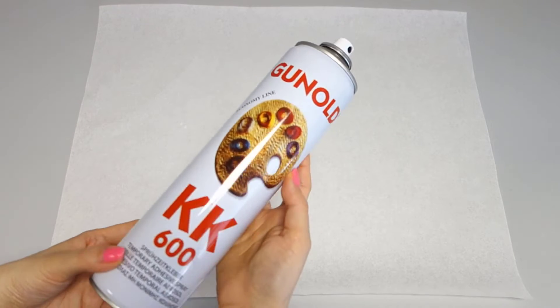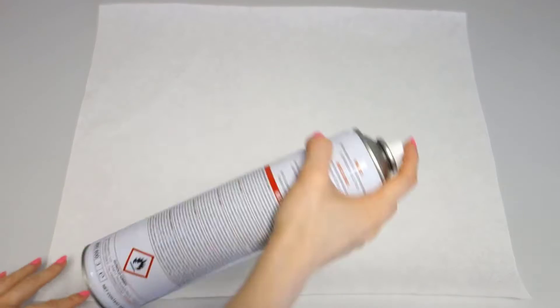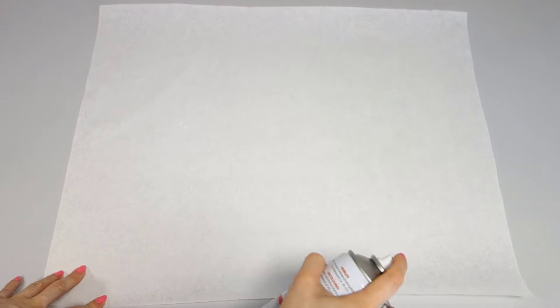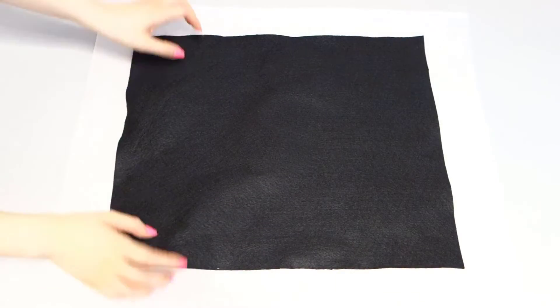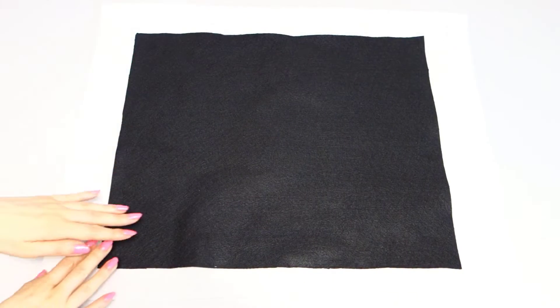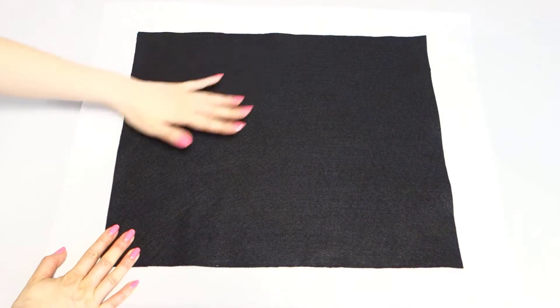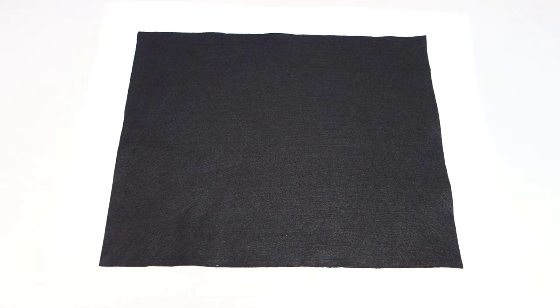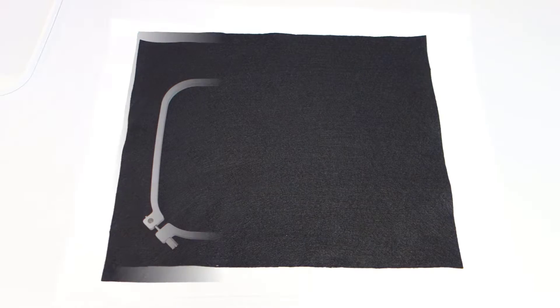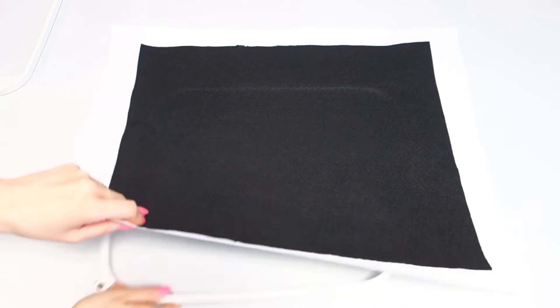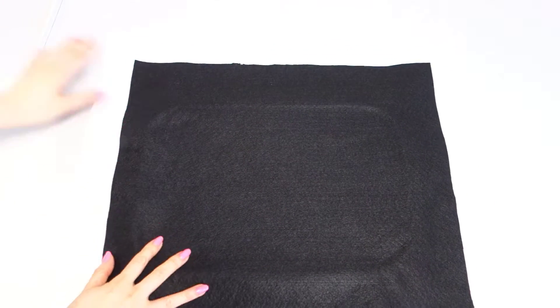Let's start by applying adhesive spray to the stabilizer. Now, carefully attach the felt to the stabilizer, ensuring it is smoothly placed and wrinkle-free. And finally, hoop the fabric securely.